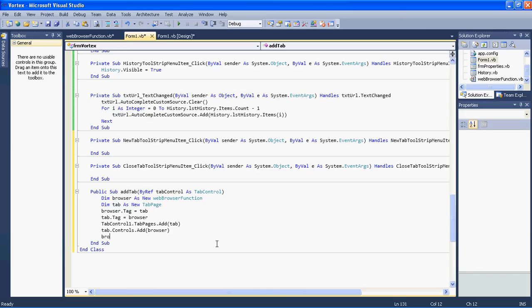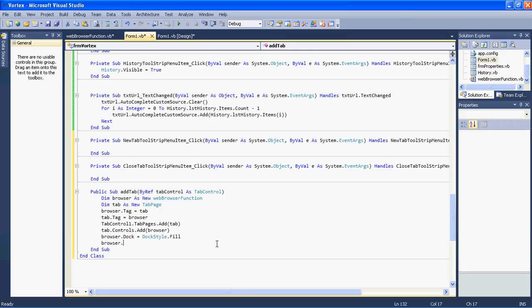We have to dock the web browser: browser.Dock equals DockStyle.Fill. Then we navigate somewhere: browser.Navigate and I will say www.google.com — you can use whatever you want.